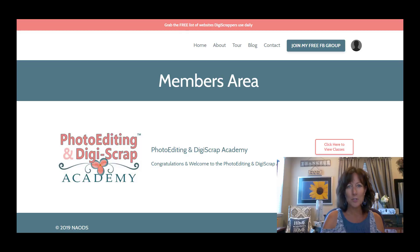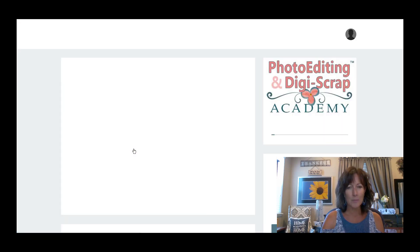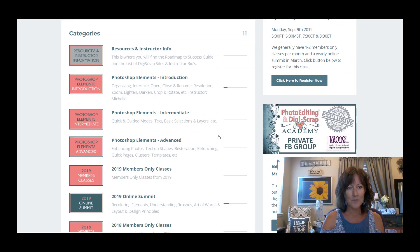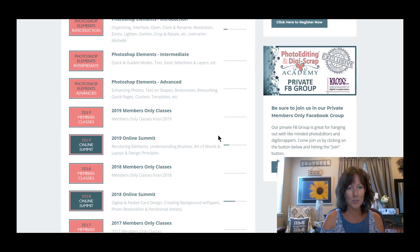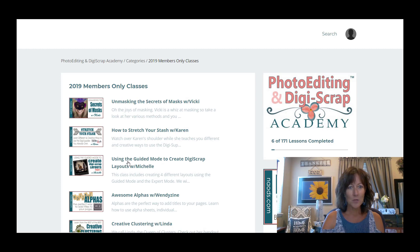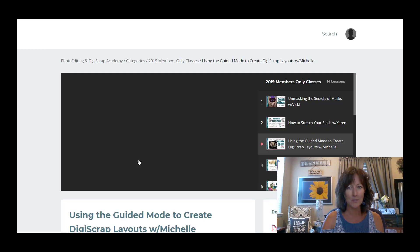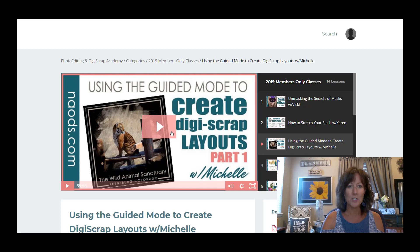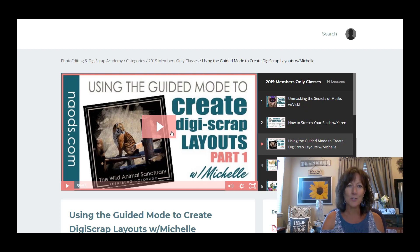Thanks so much for watching this Sunday snippet. Every Sunday we come out with a short five to ten-minute snippet taken from our members-only classes. If you are a member and you want to watch this whole entire class, you can go inside the membership area, go inside the Academy. I believe this one was found under 2019 members-only classes. You click on that, then you go to 'Using the Guided Mode to Create Digi Scrap Layouts with Michelle.' That will get you to this entire class. I'm Michelle Stelling, the founder of the National Association of Digital Scrapbookers.